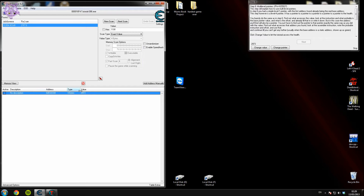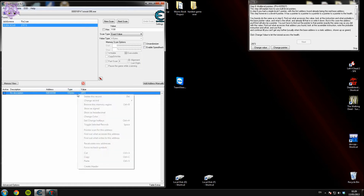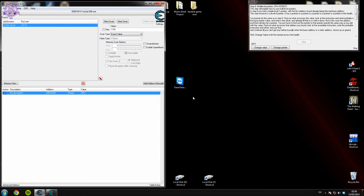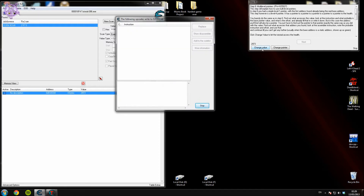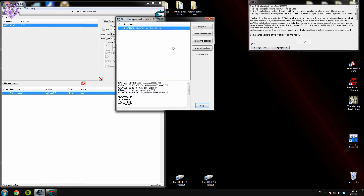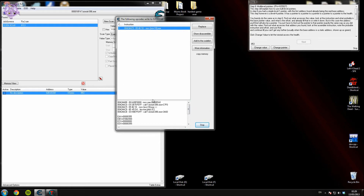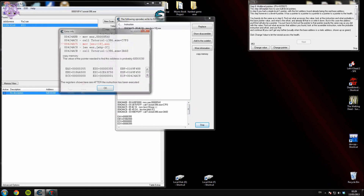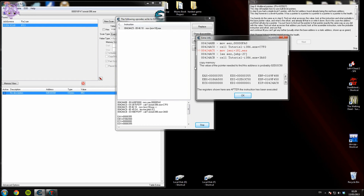So you want to go through the process of finding a normal pointer first — find out what writes to this address. Find out what writes to the address, attach the debugger, yes, then you change the value again. There the instructions popped up. It's basically saying: move the value of ESI plus 18 into EAX. Now you can double-click this instruction.